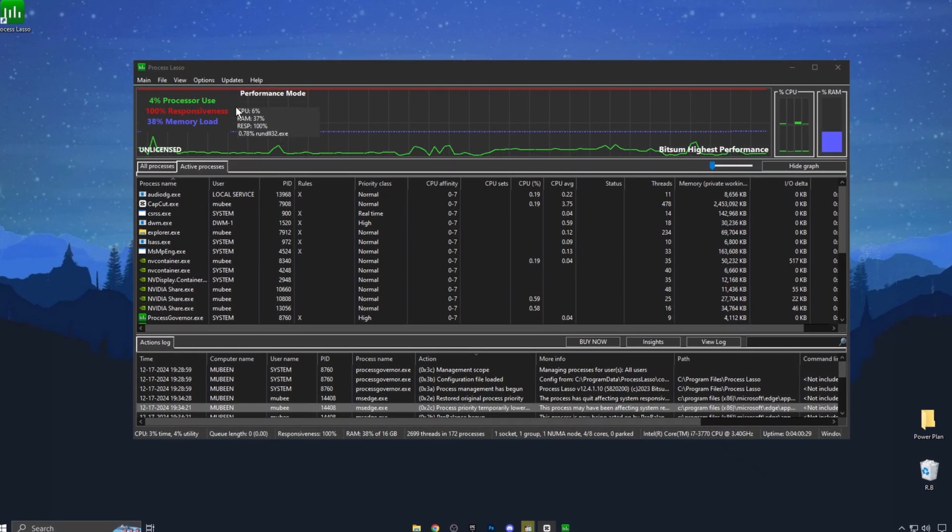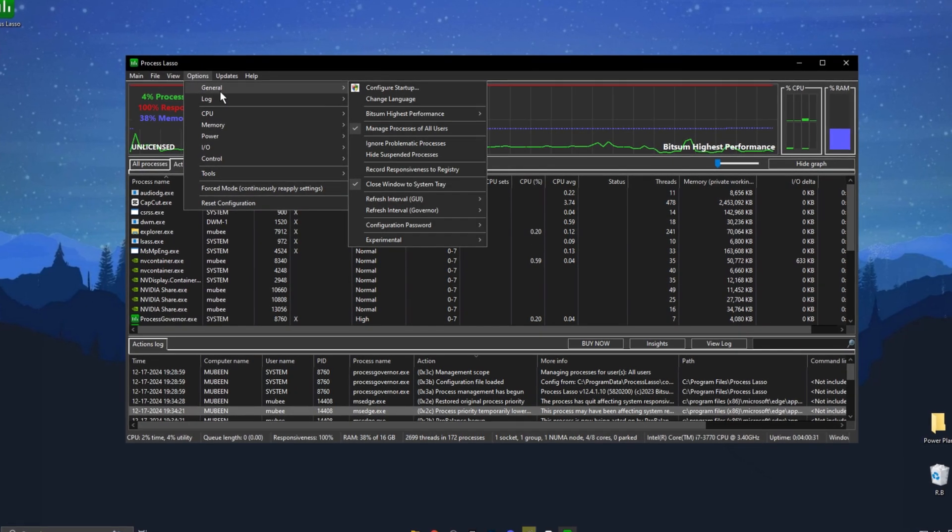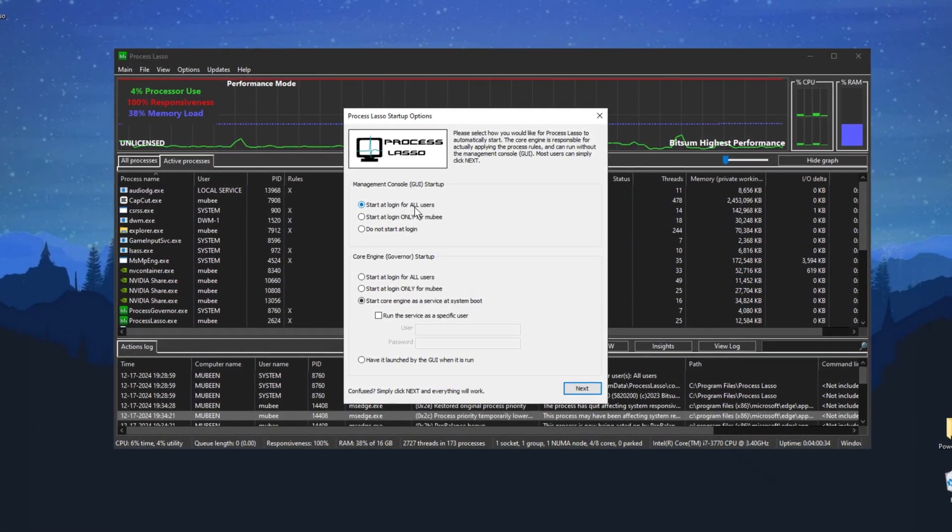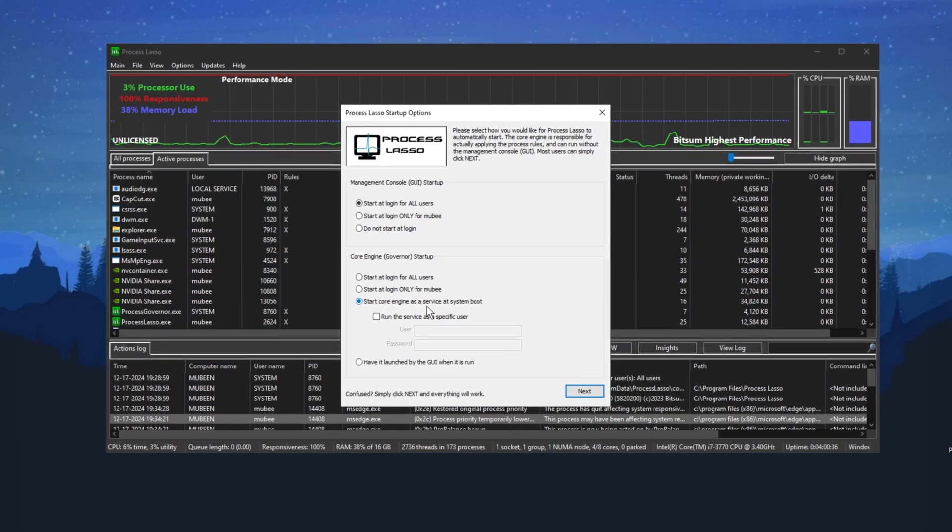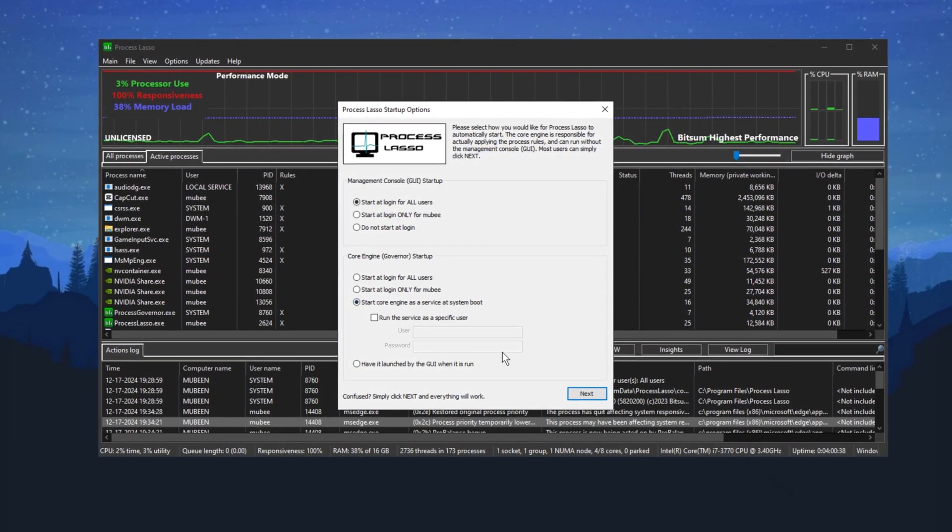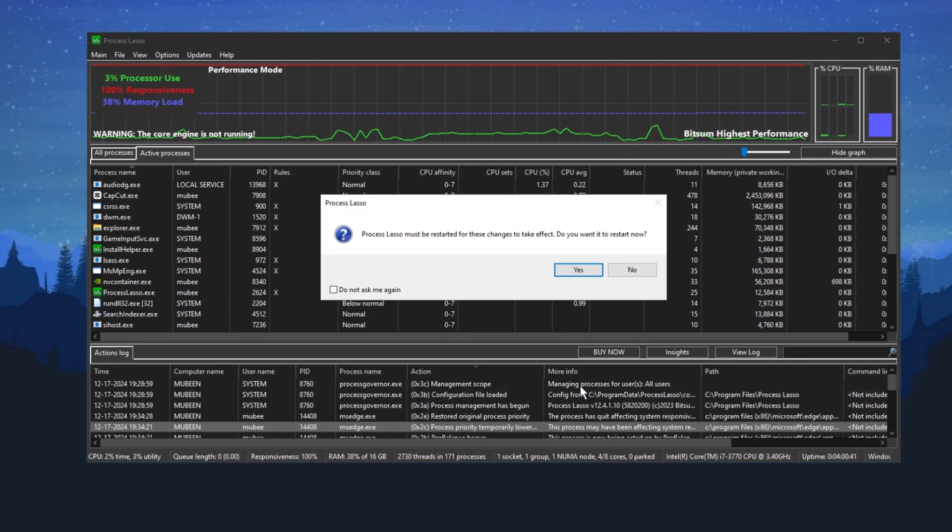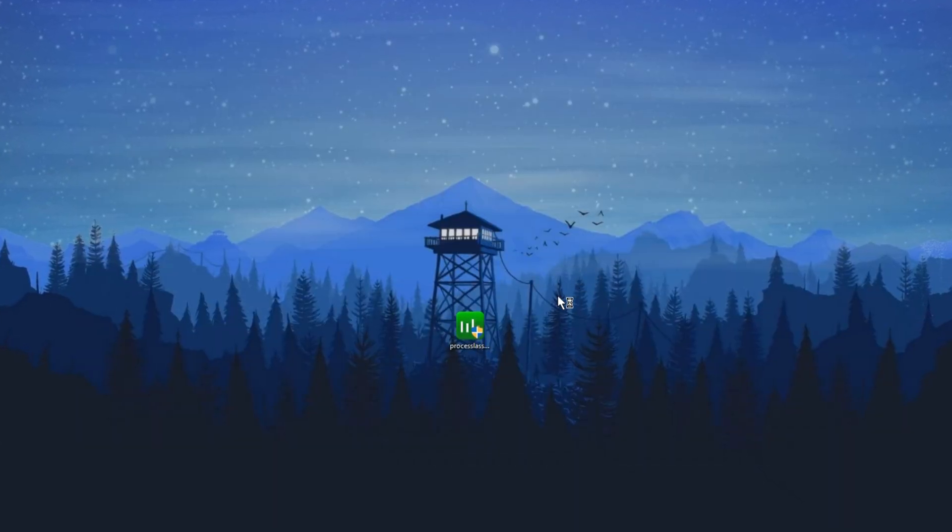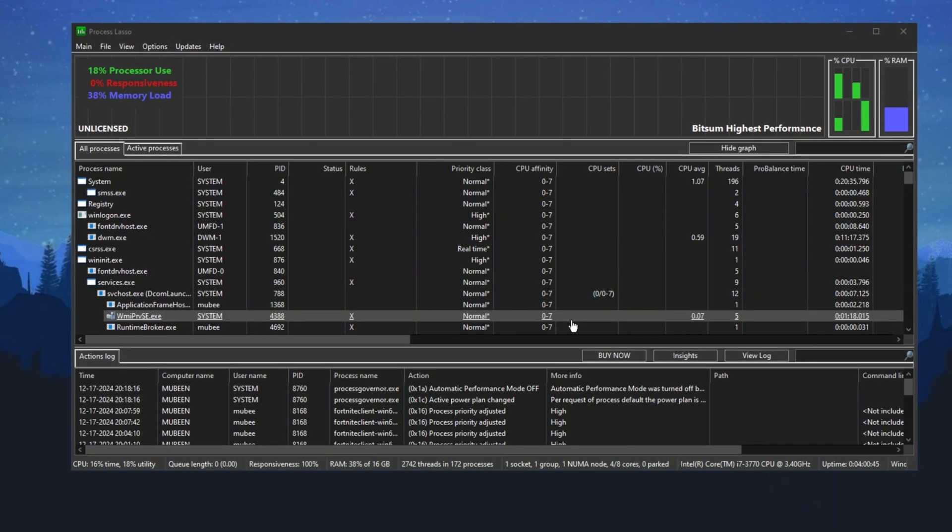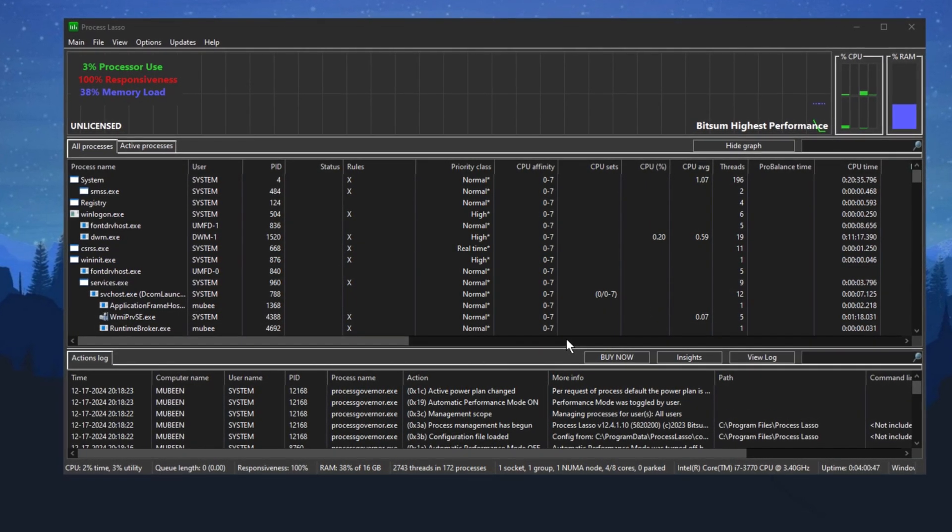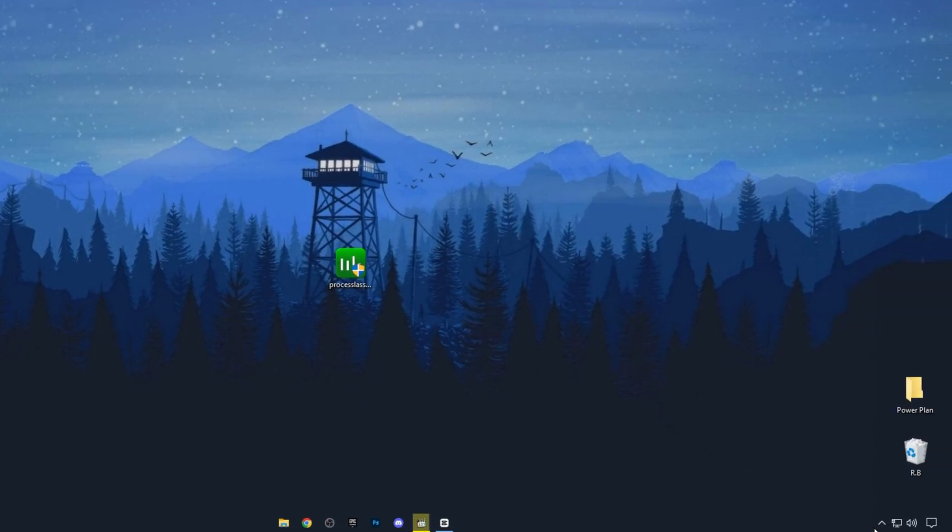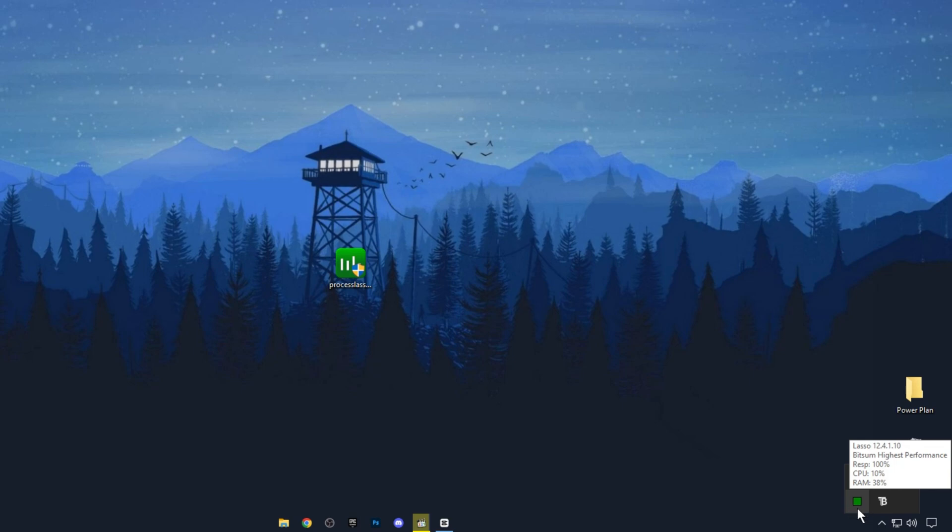After adjusting these settings, go to the General section in Process Lasso and configure your startup settings. Set Start at Login for All Users and Start Core Engine as a Service at Boot. Once applied, close the startup settings and click Yes to confirm changes. Finally, Process Lasso will ask you to restart your PC to apply the changes. Hit Yes and after the restart, launch Process Lasso again. It will now run in the background and automatically optimize your PC for the best performance each time you start your PC.